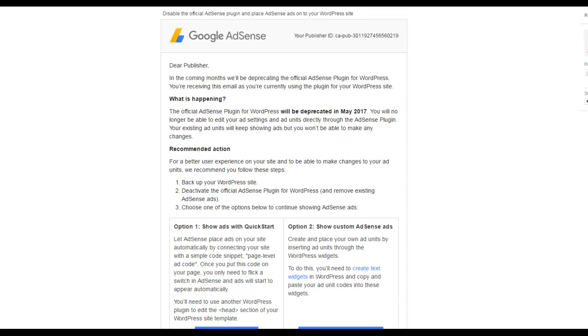Okay everyone, thanks for joining me in today's video. This is Ronan the Nighttime Entrepreneur and today we're going to cover the fact that Google AdSense are disabling their WordPress plugin.